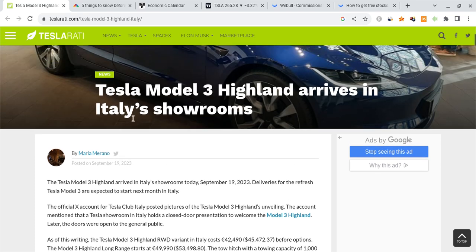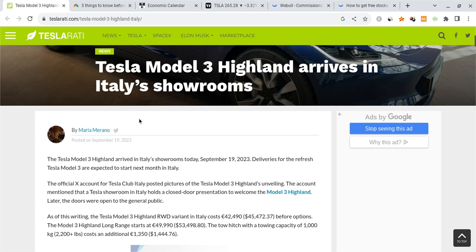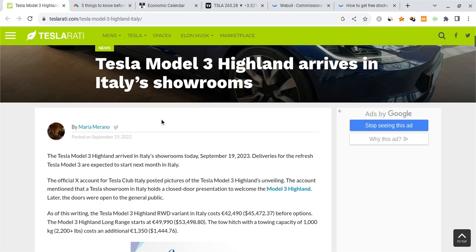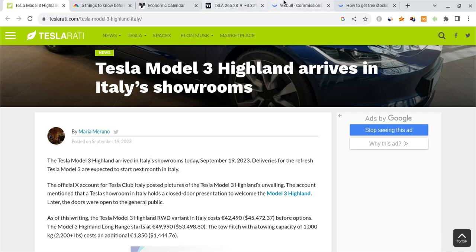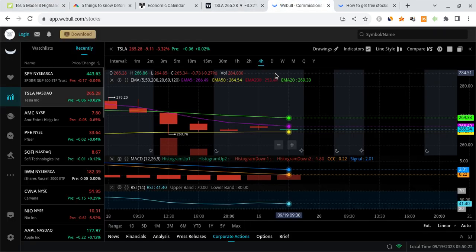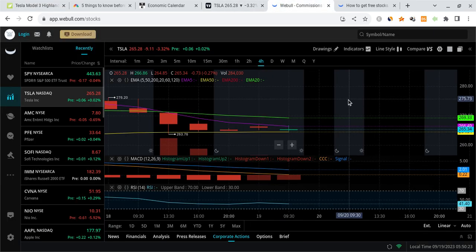Looking at Tesla, the Model 3 Highland has arrived in Italy. This is some good news for them, and they're continuing to get more exposure thanks to that. However, looking at the news so far at the time I'm recording this, I'm not really seeing anything else that's too big for Tesla. Maybe something will come out right before the market opens. So we're going to be watching to see how it ends up affecting the share price.